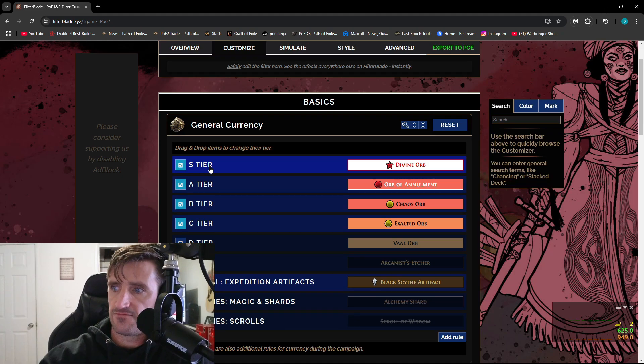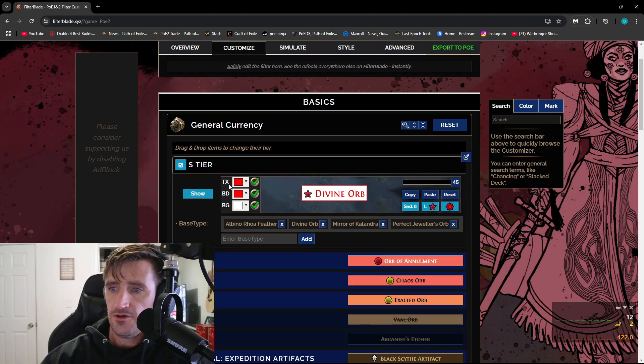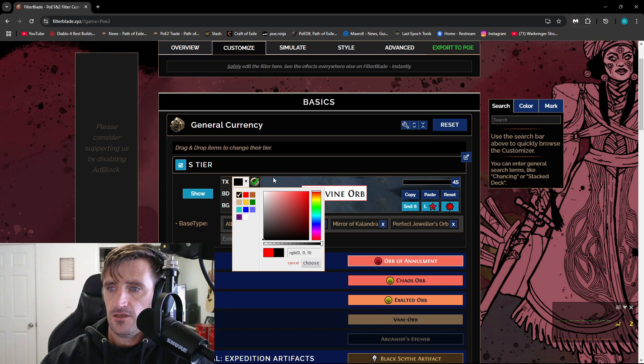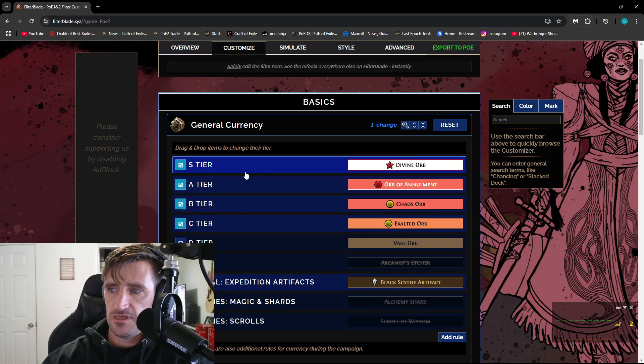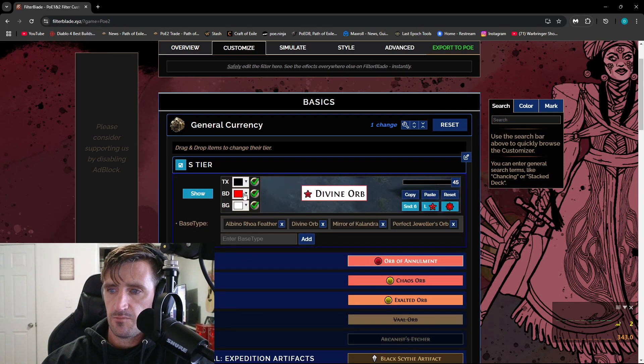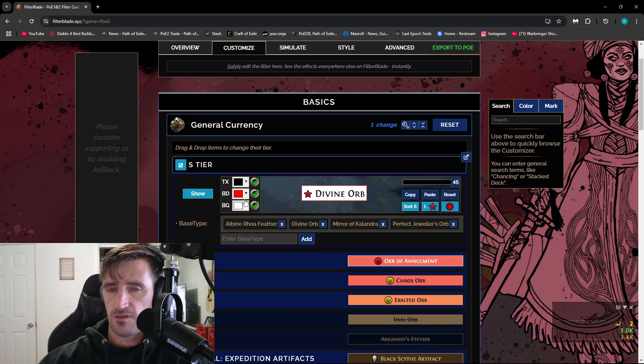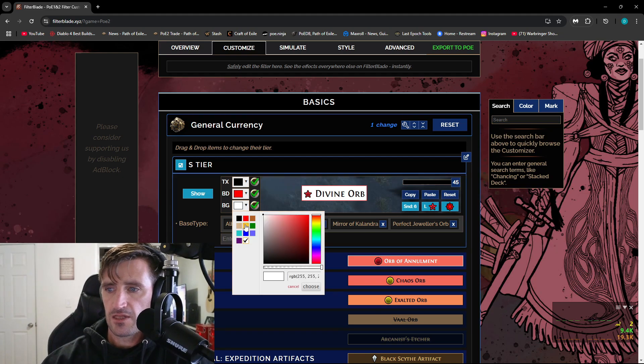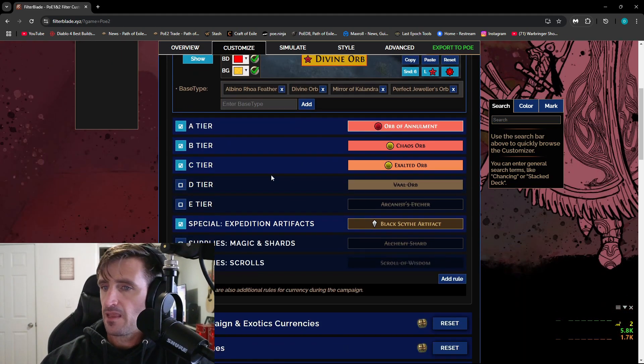So like S tier, like Divine Orbs, you can click on this. You can change the text. You can change the border. You can also change the background of the box. You can make it look however you want, which is really cool.